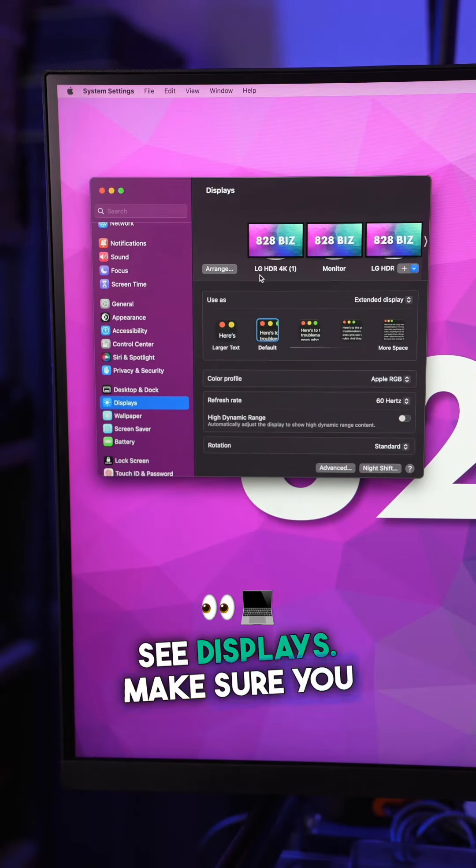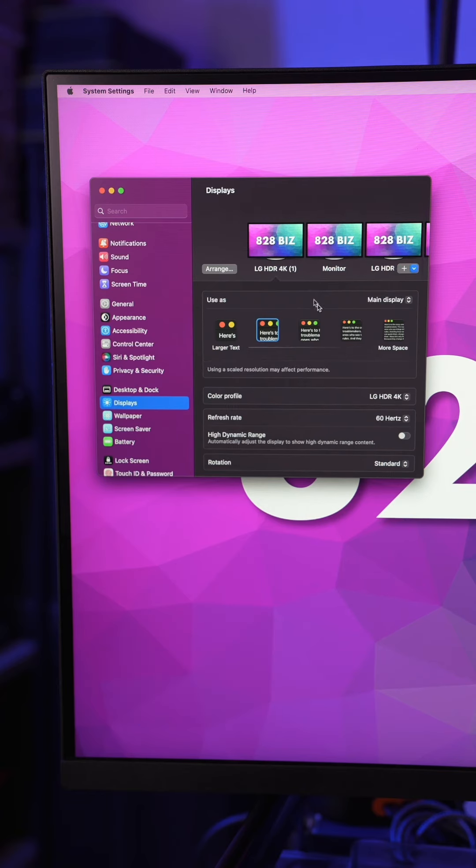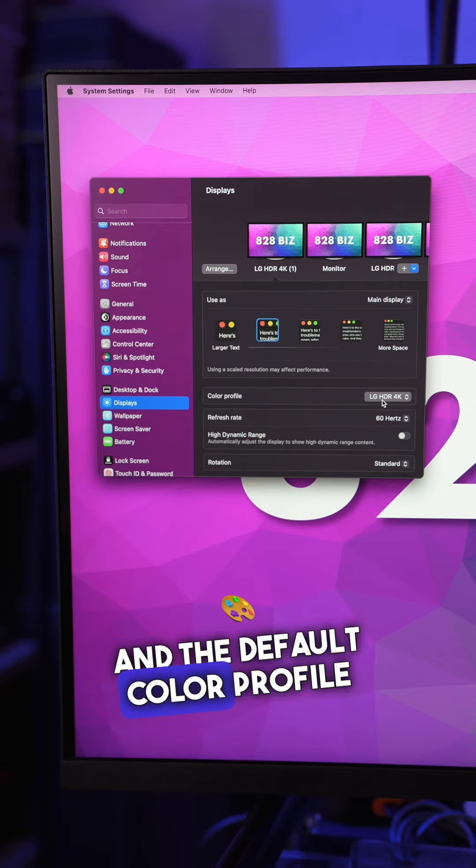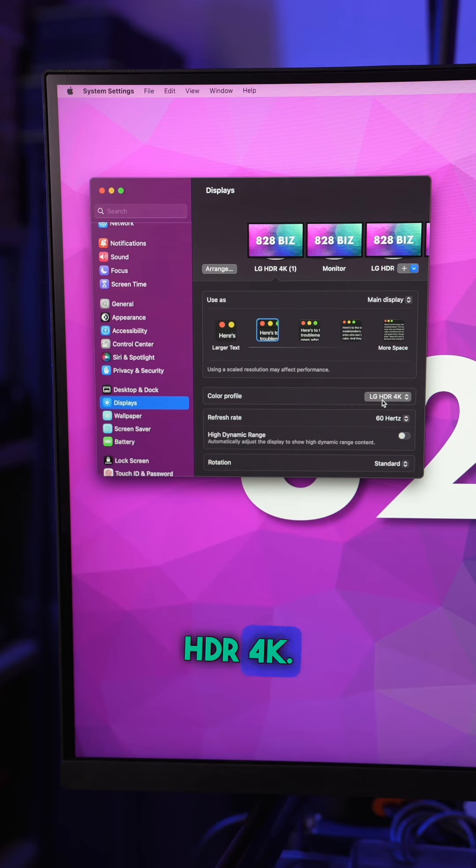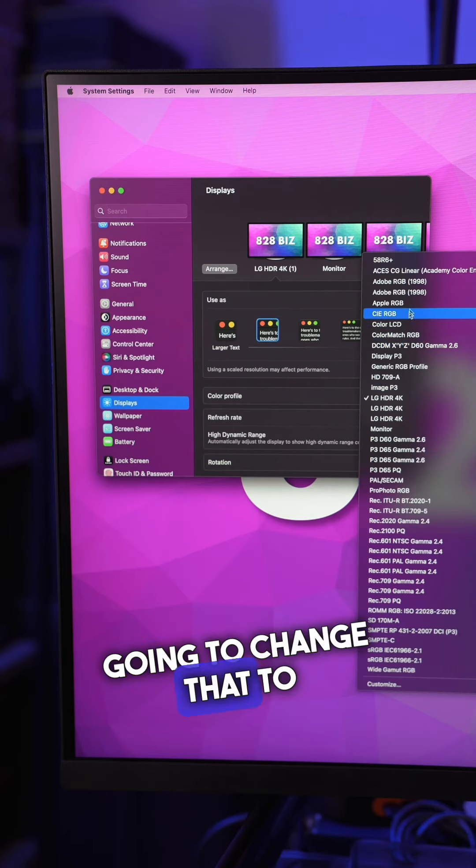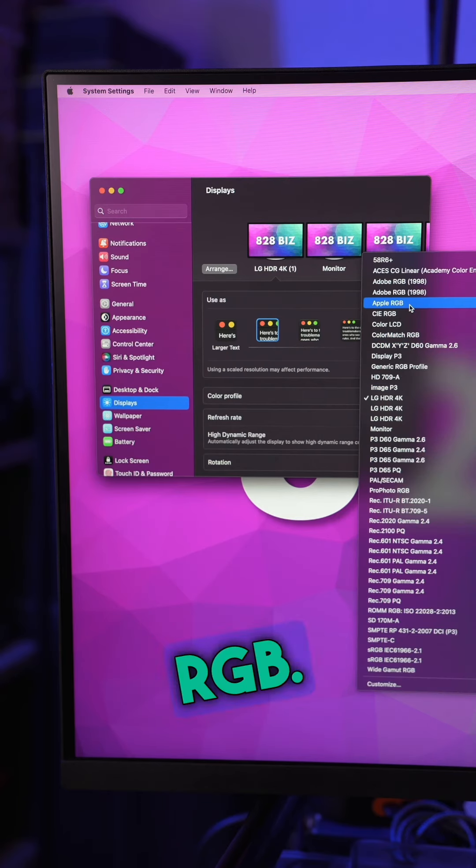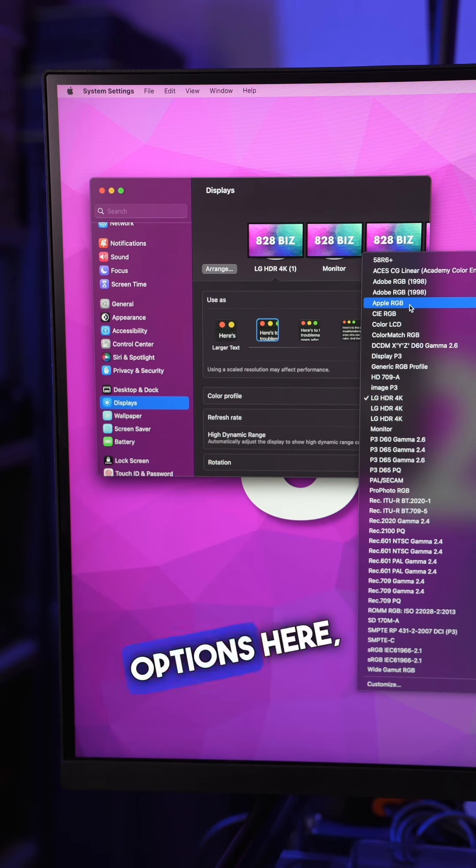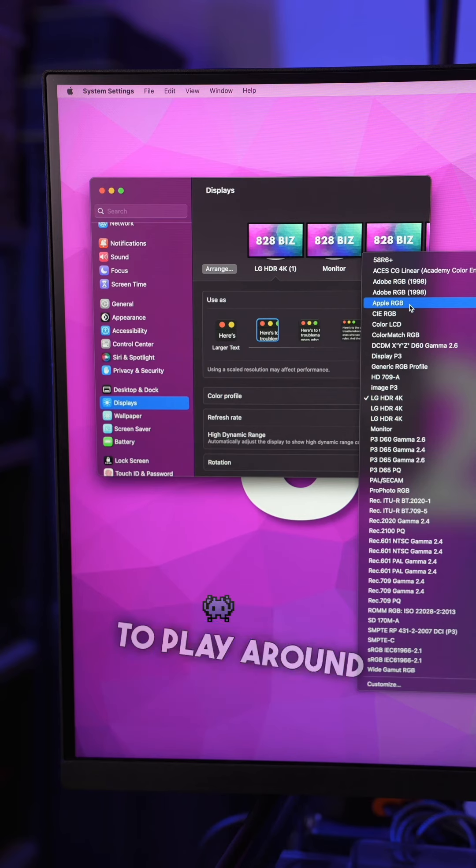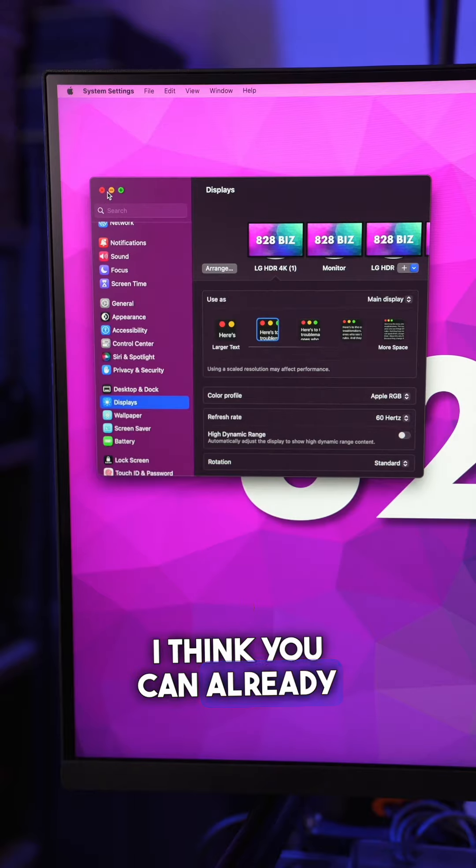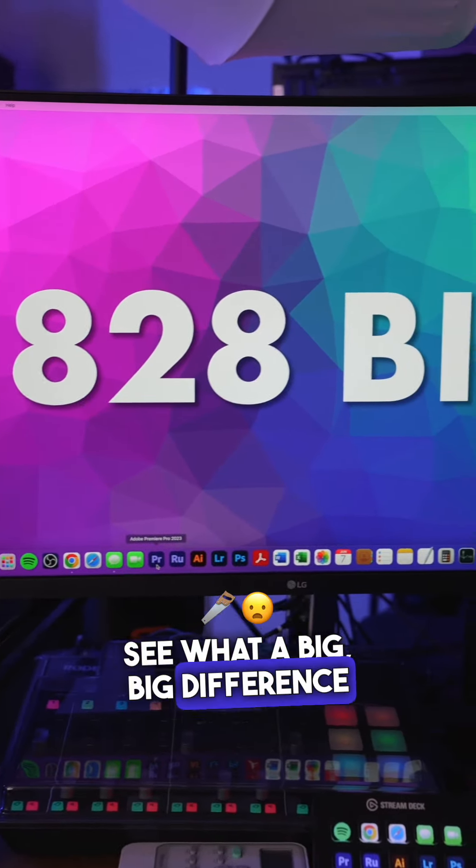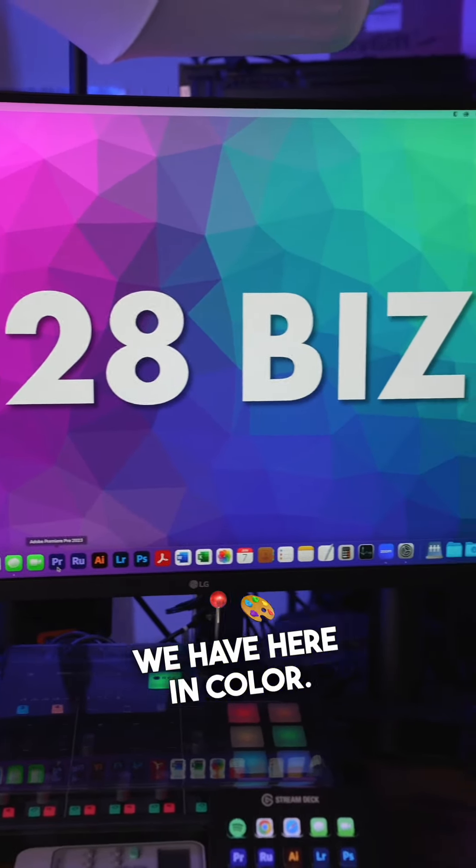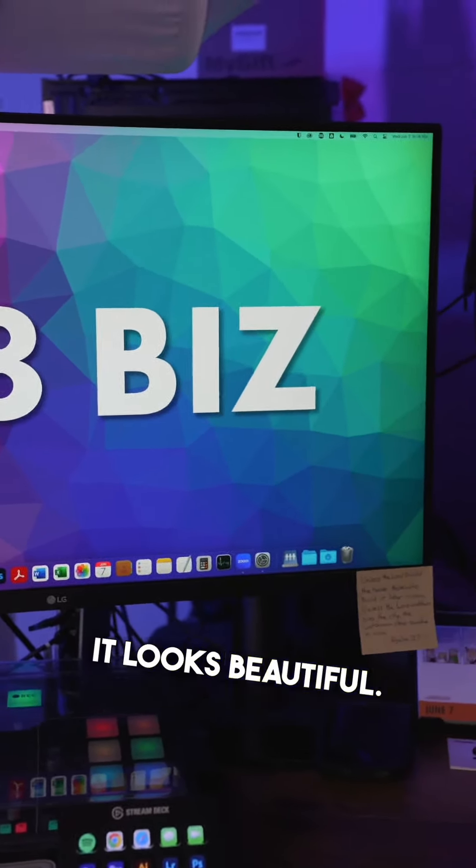Make sure you select the display you're using, and the default color profile for us is LG HDR 4K. We're actually going to change that to Apple RGB. There are a lot of different options here, so feel free to play around and find out what works best for you. I think you can already see what a big difference we have here in color. It looks beautiful.